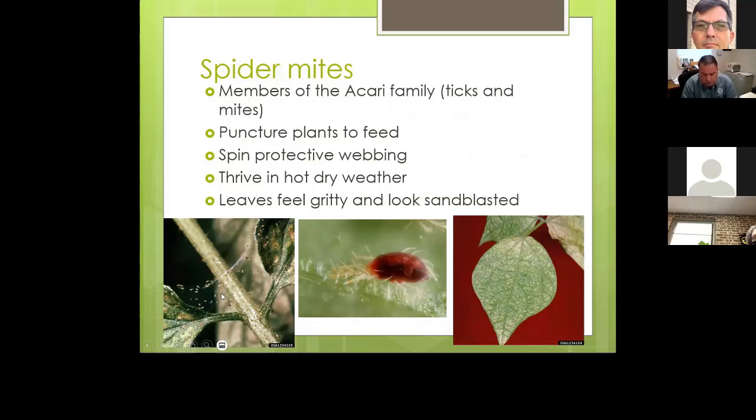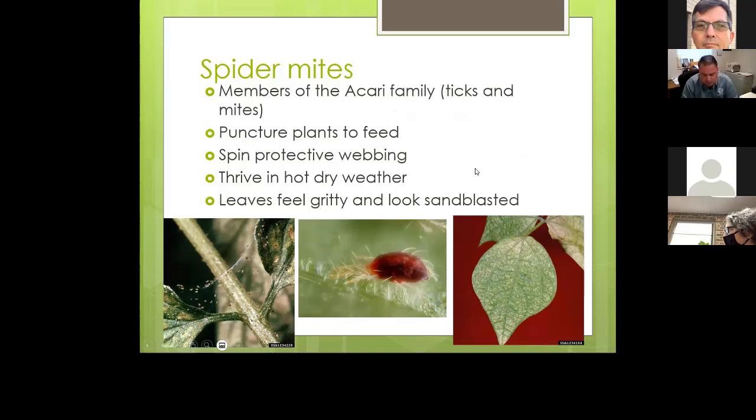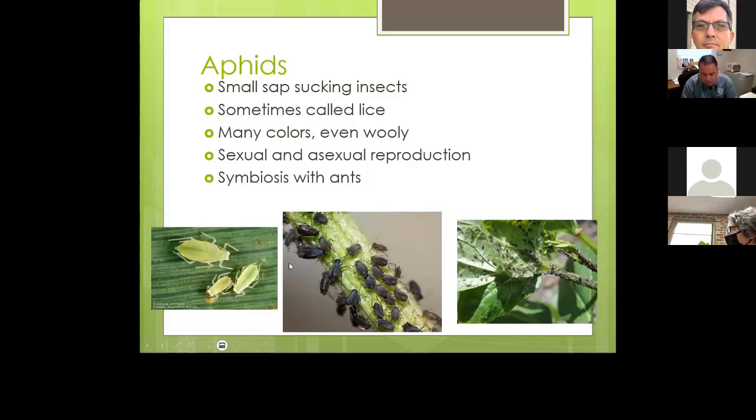Spider mites are actually mites that produce a little webbing, allowing them to travel easily from leaf to leaf. They will make leaves look sandblasted and gritty. One of the easiest things you can do for spider mites is to hose down the plant and give it a good washing with a spray of water from time to time — that seems to help prevent spider mites.